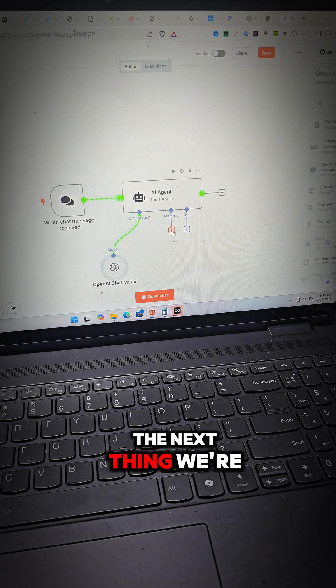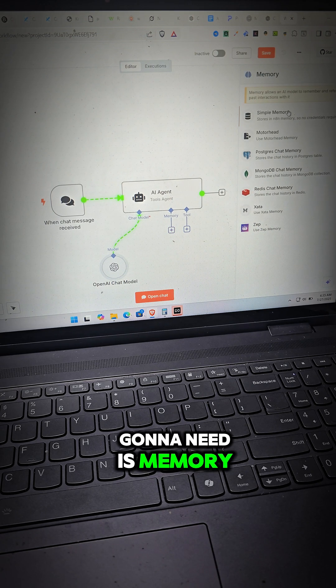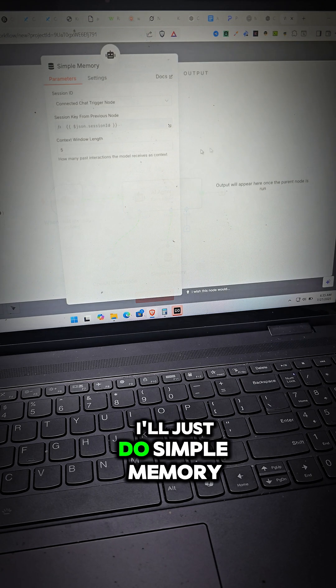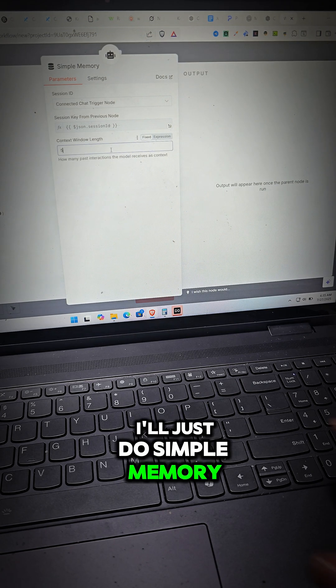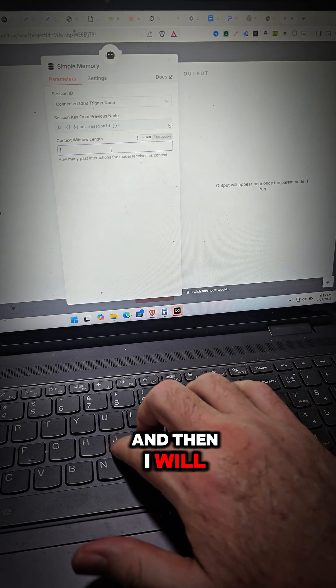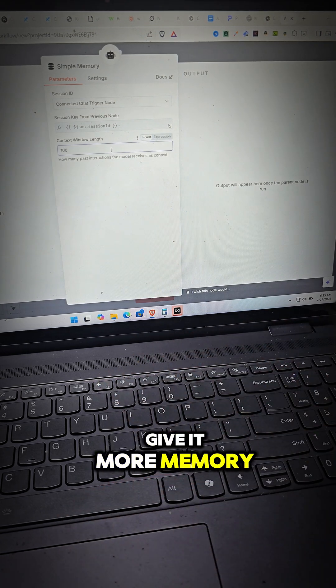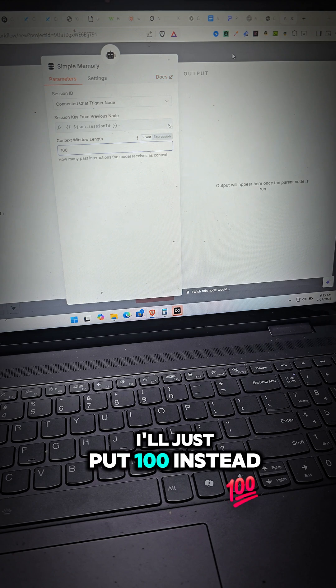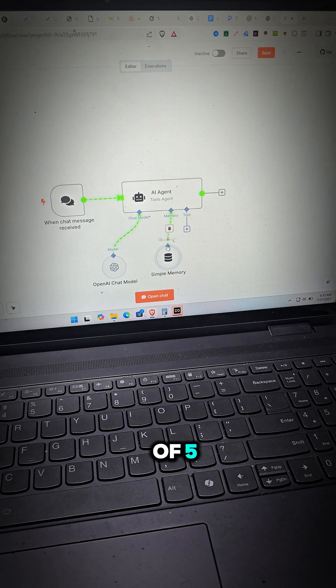Now I'll pull this over here. The next thing we're going to need is memory. I'll just do simple memory and then I will give it more memory. I'll just put 100 instead of 5.